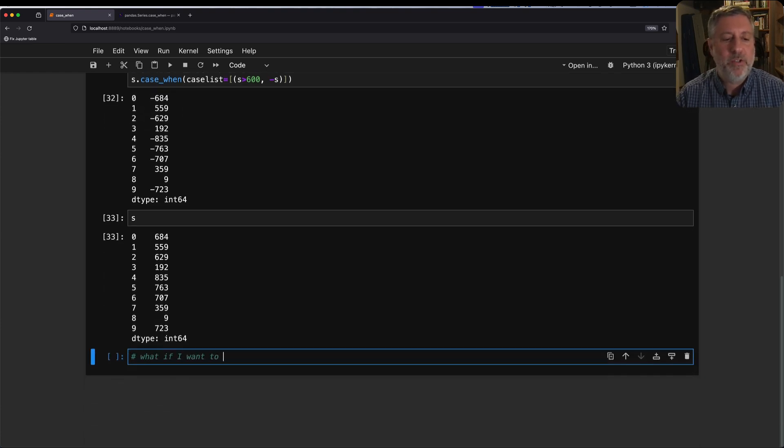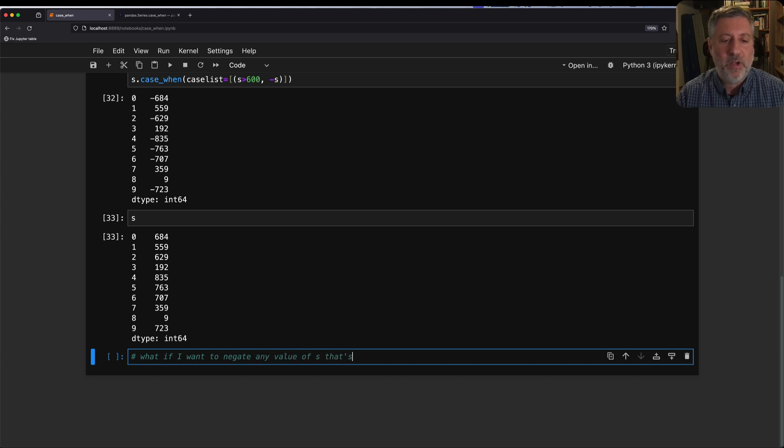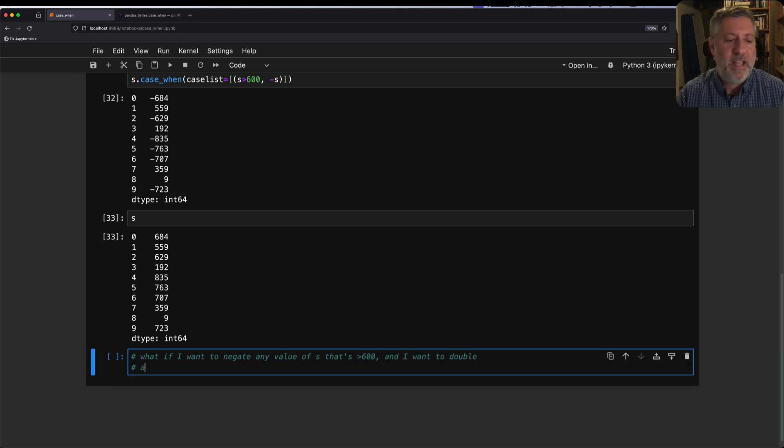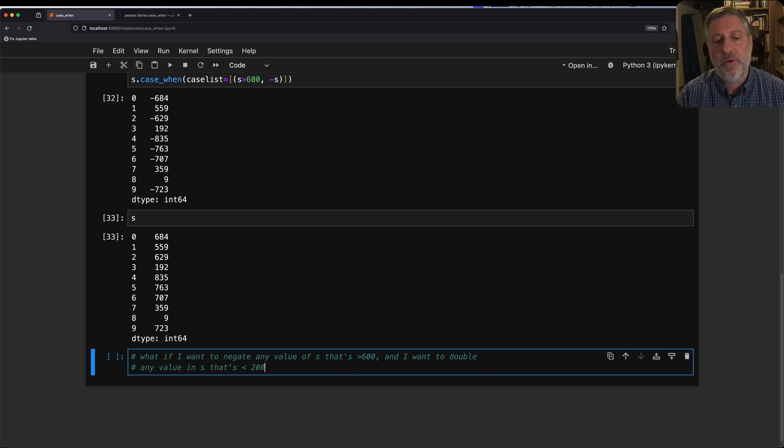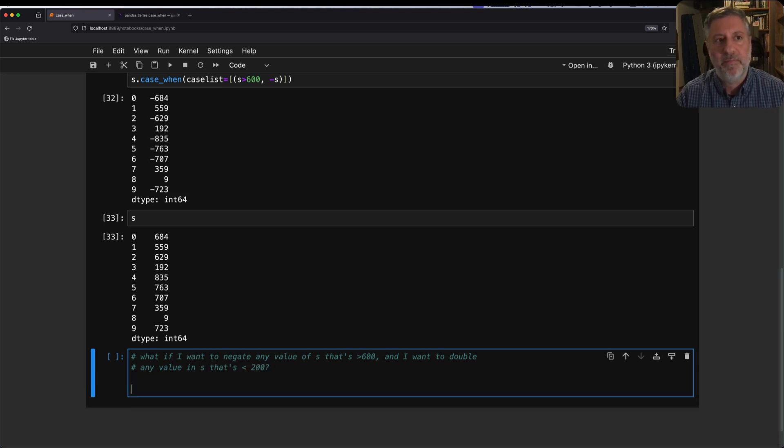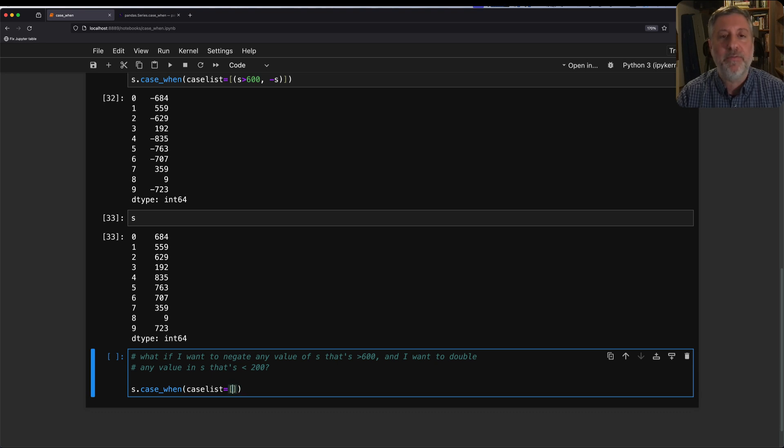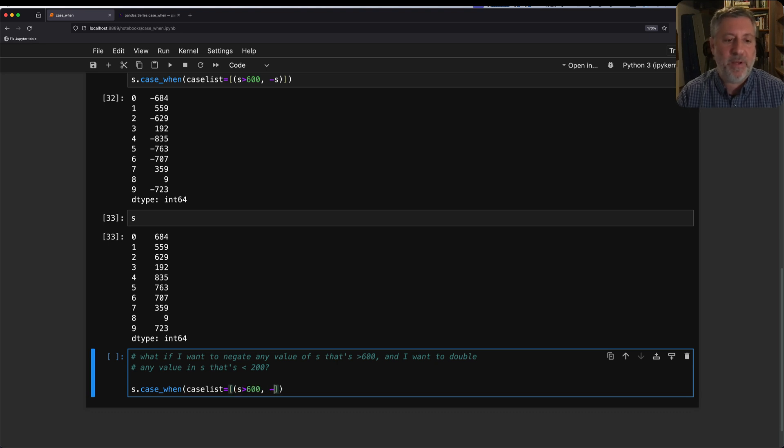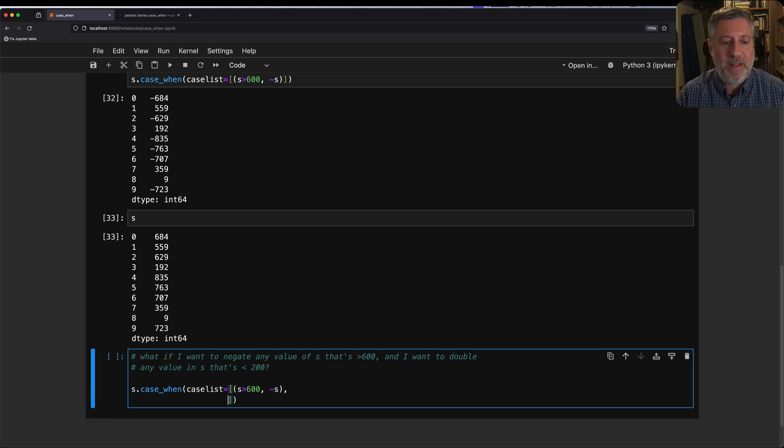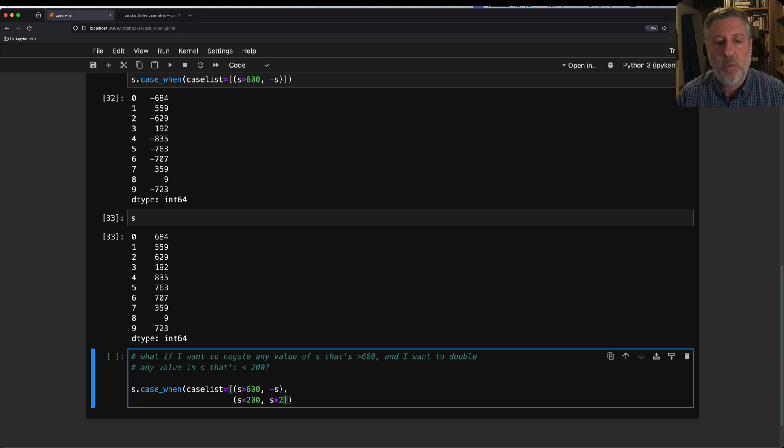Let's make this a little deeper. What if I want to negate any value of s that's greater than 600, and I want to double any value in s that's less than 200? I can say s.case_when, and I can say case_list equals, open up my list, and in the first tuple, I'm going to say s is greater than 600 minus s, just like before. But then I'm going to have a second tuple, and that's going to say s is less than 200, I'm going to say s times 2.